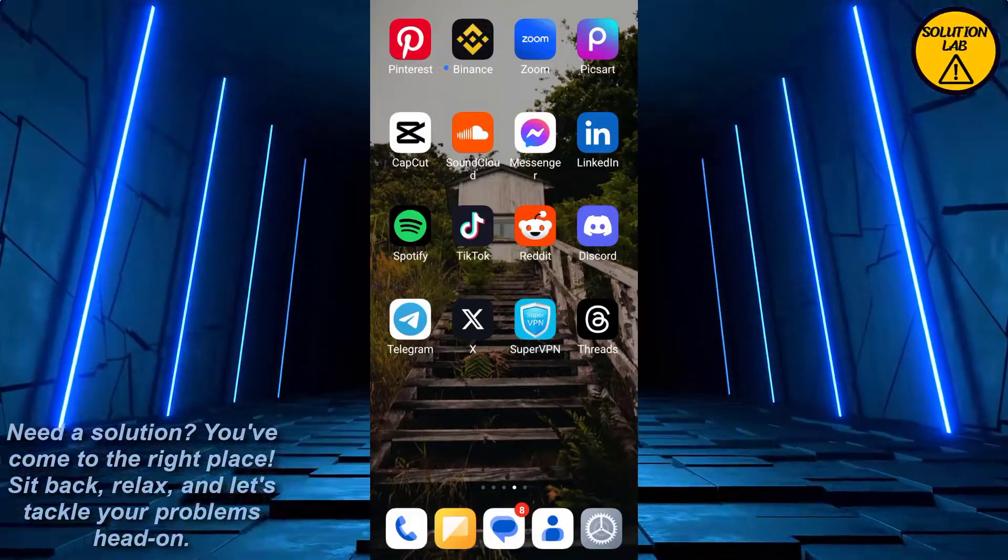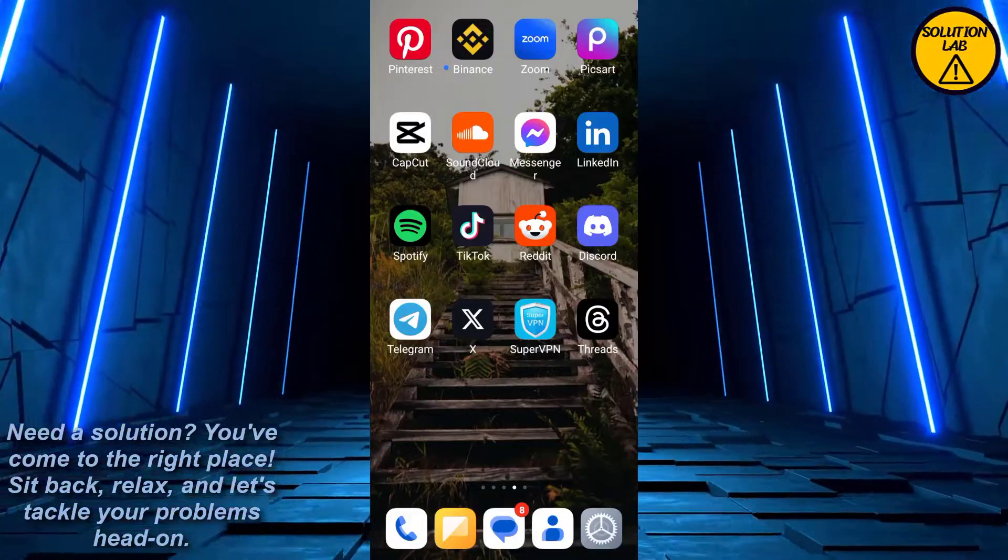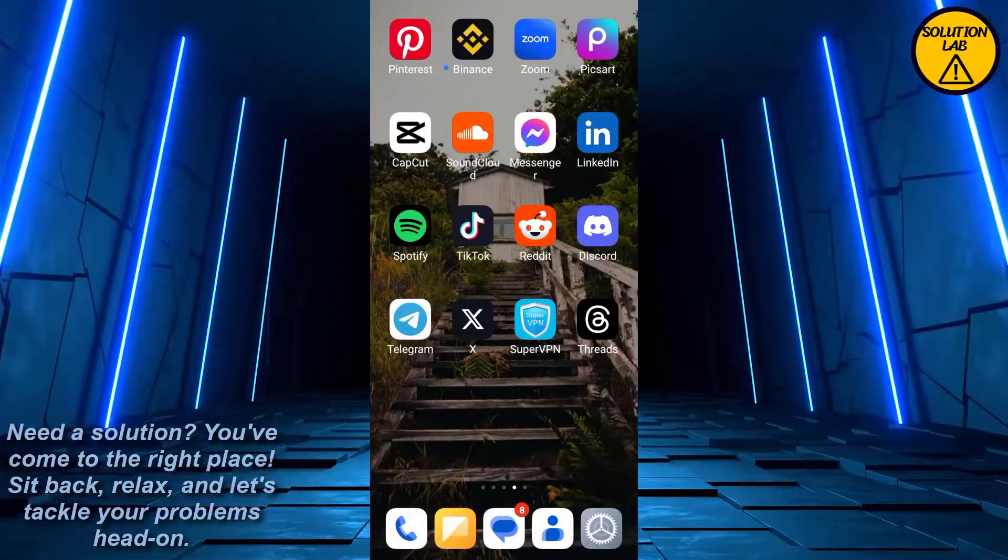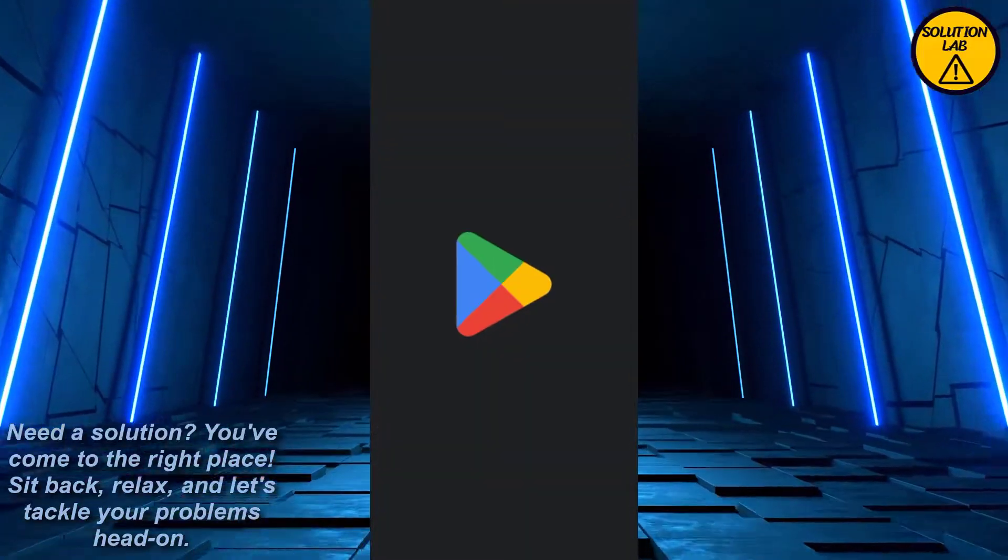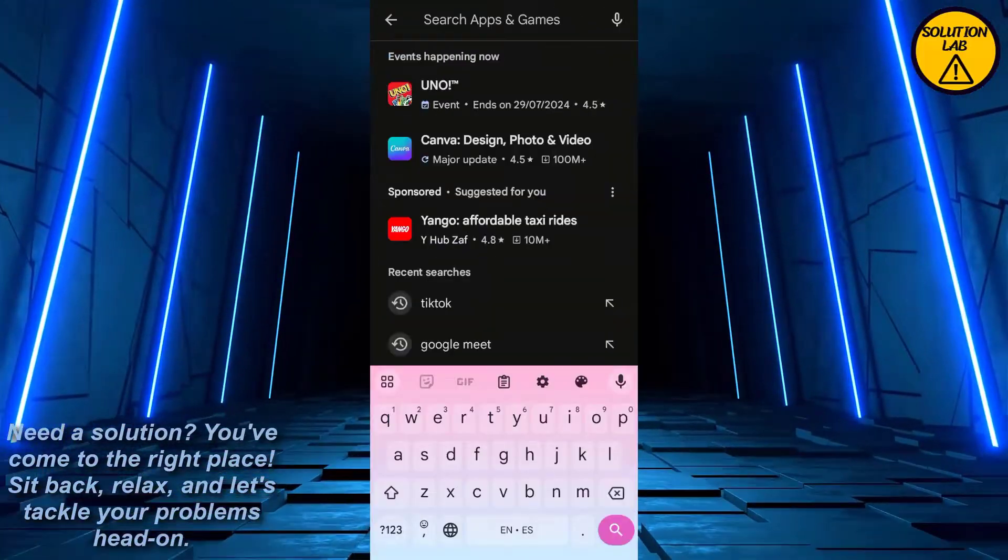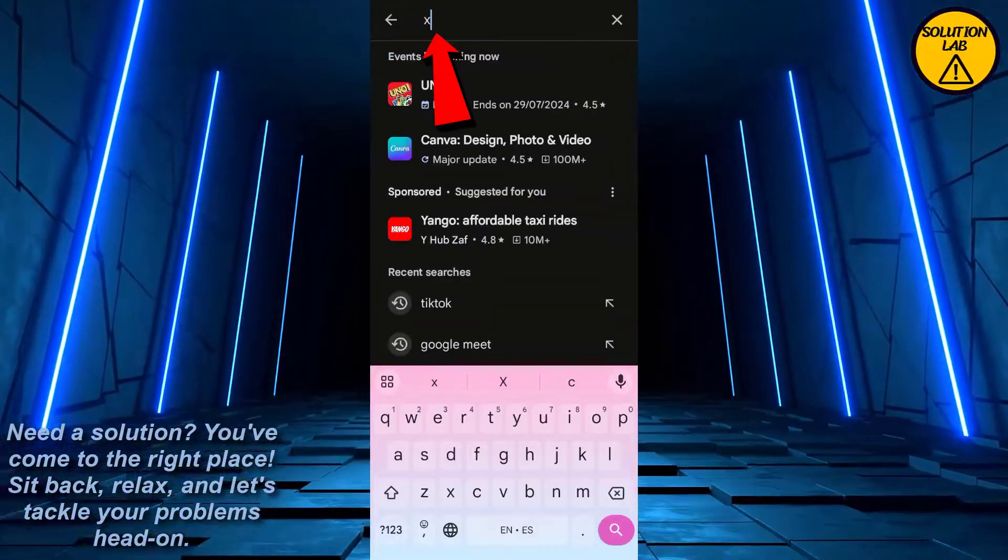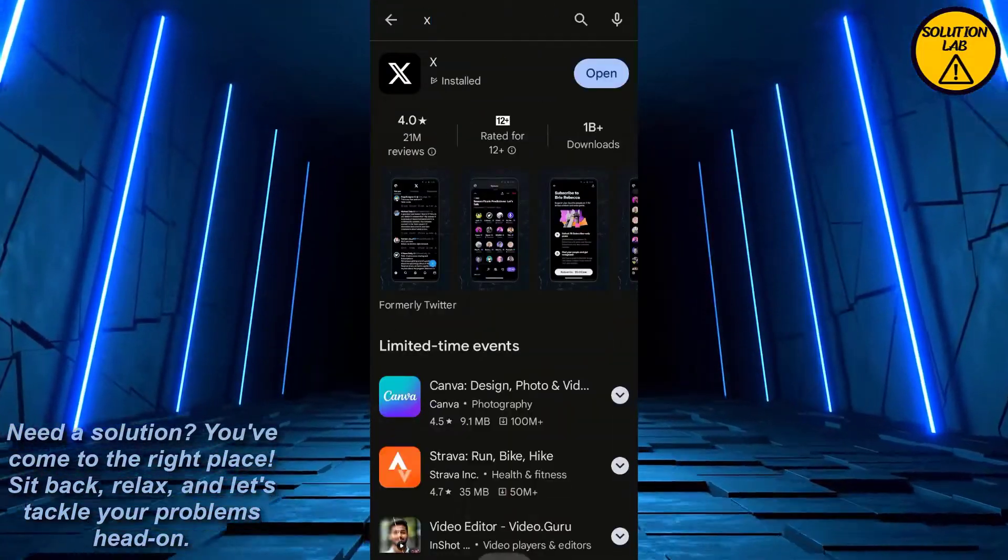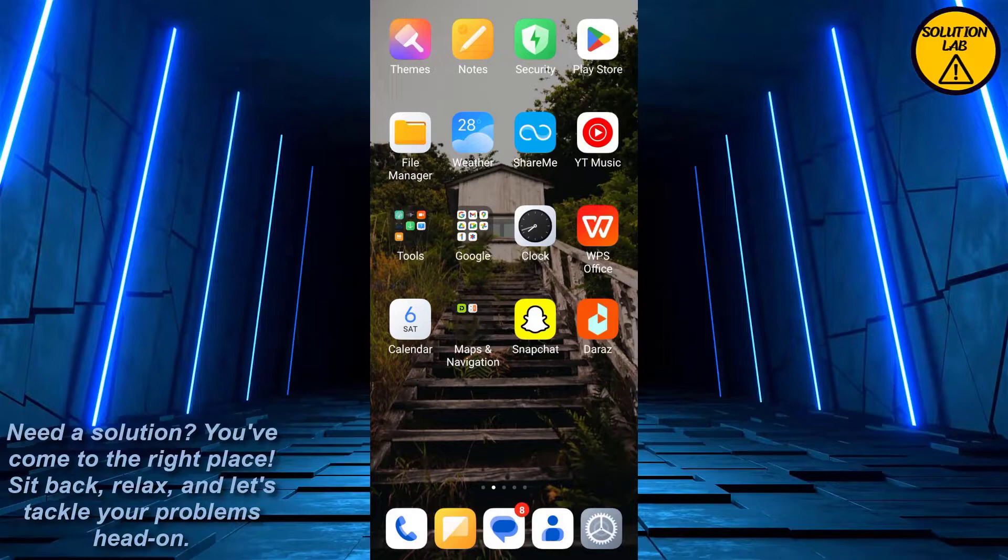Just open up the Play Store or App Store, search for X, and make sure that the app is updated. If not, just update it first.